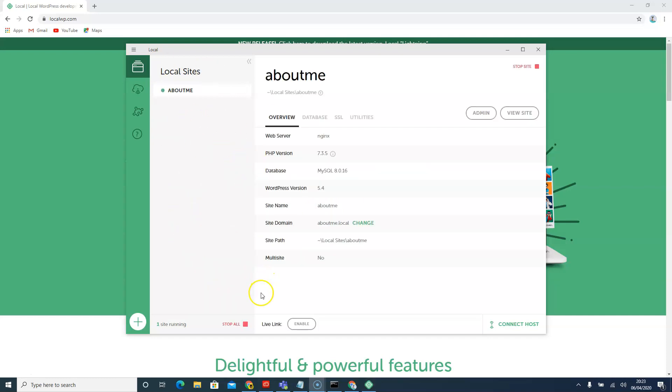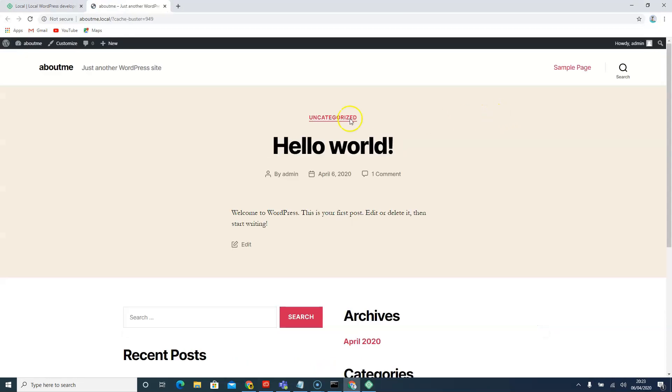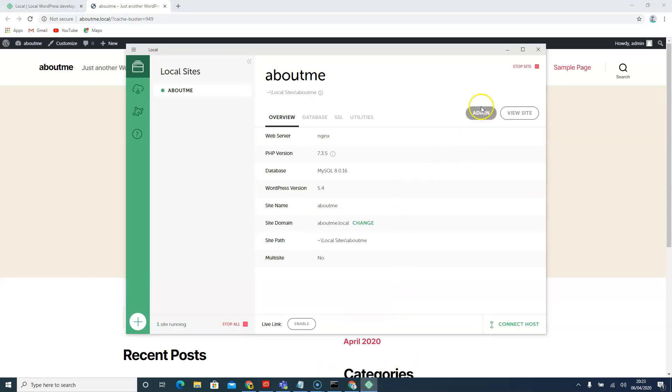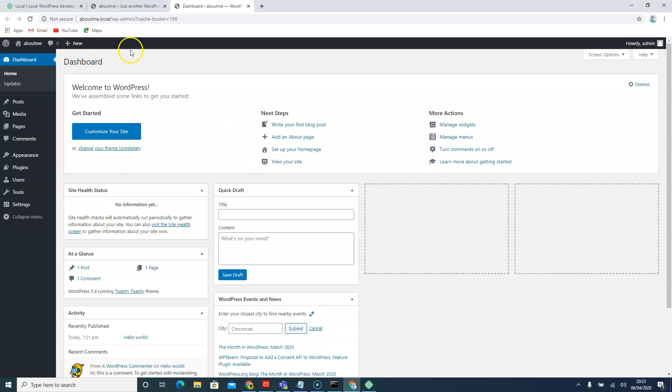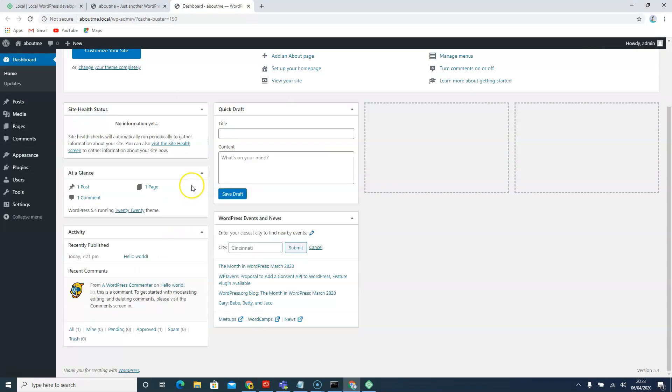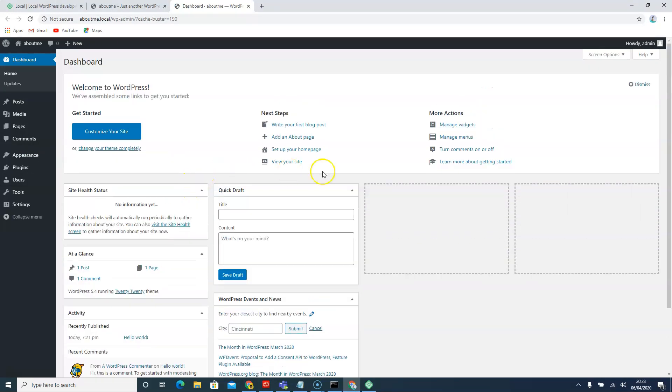Now we can view the website by clicking on view site, and it's going to open us the website. Or we can just click on login to admin, and it will bring us to the admin logins. It might not bring this for you directly. You might need to login with the logins that you've set up at the beginning.